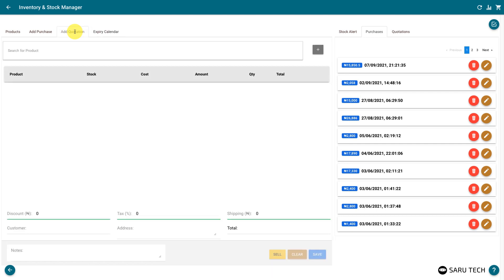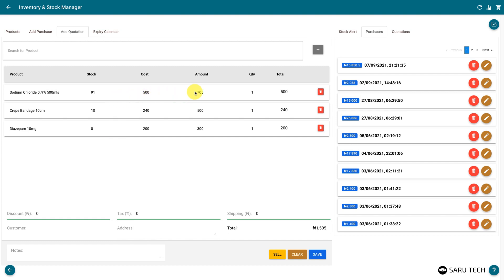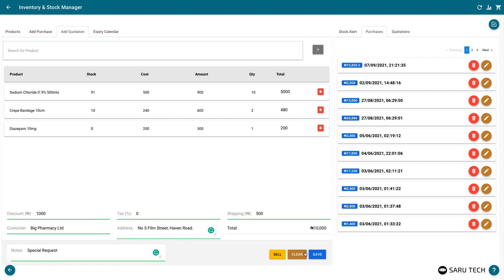The Add Quotation tab allows you to easily generate a quotation. You can add a product to the quotation list using a product search bar. The stock and cost fields show you how much of that product you currently have, and how much you are currently getting it for. You should enter the price and quantity you would be quoting for in the amount field and quantity field. After adding all the items to this quote, you can then set the discount, the tax, the shipping fee, the customer name, and the customer address. You can also enter important information about this quote in the notes field, for your private use.